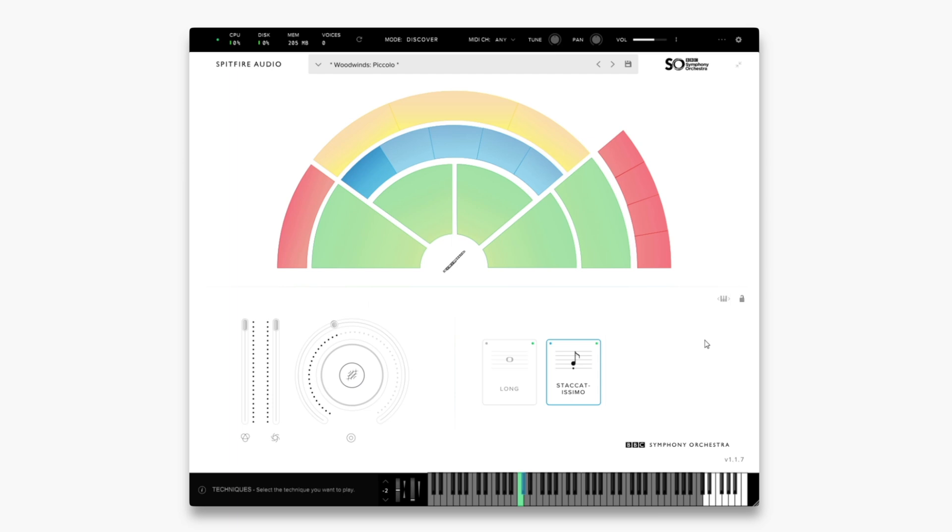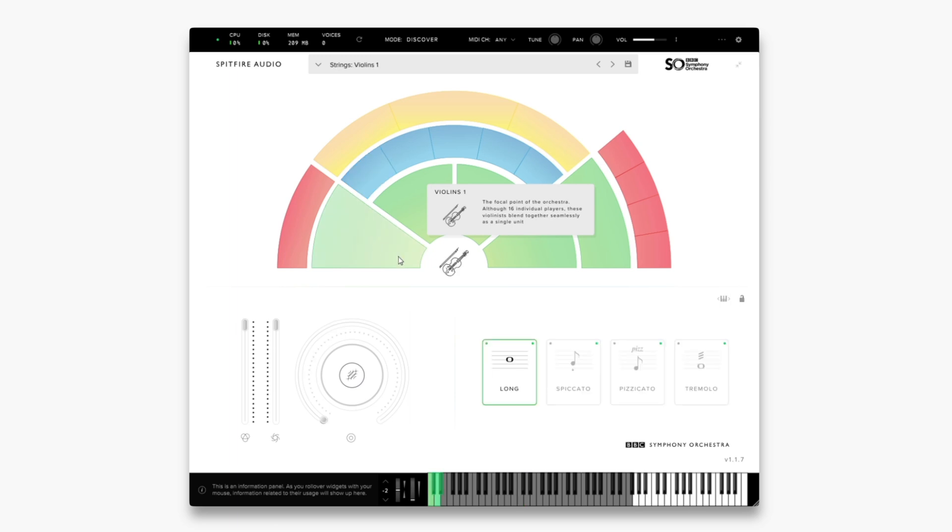Some presets will have more techniques than others. For example, let's move over to the violin ones. You'll see now that I have four keyswitches down at the bottom here and four techniques.